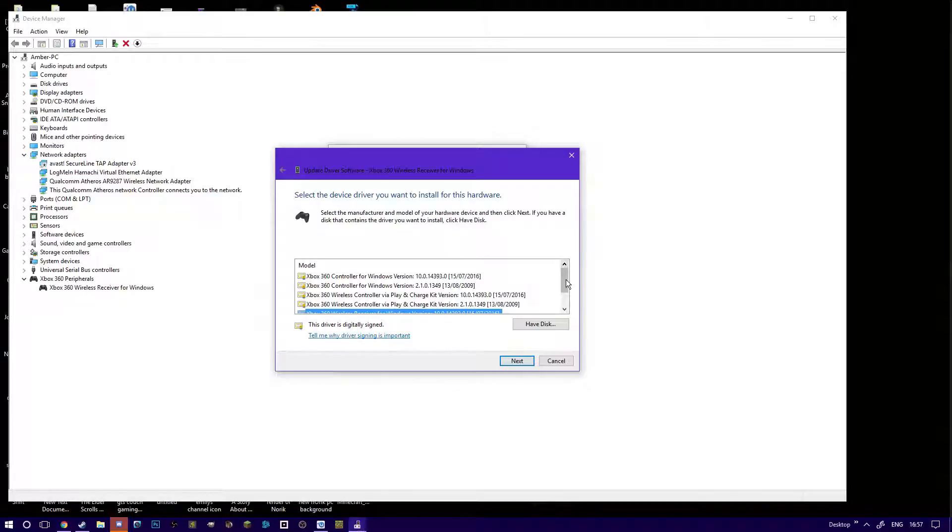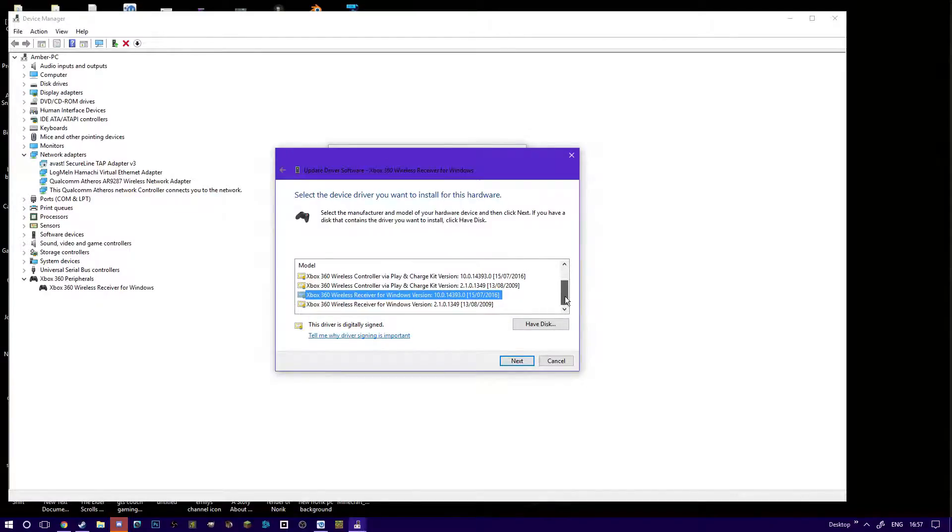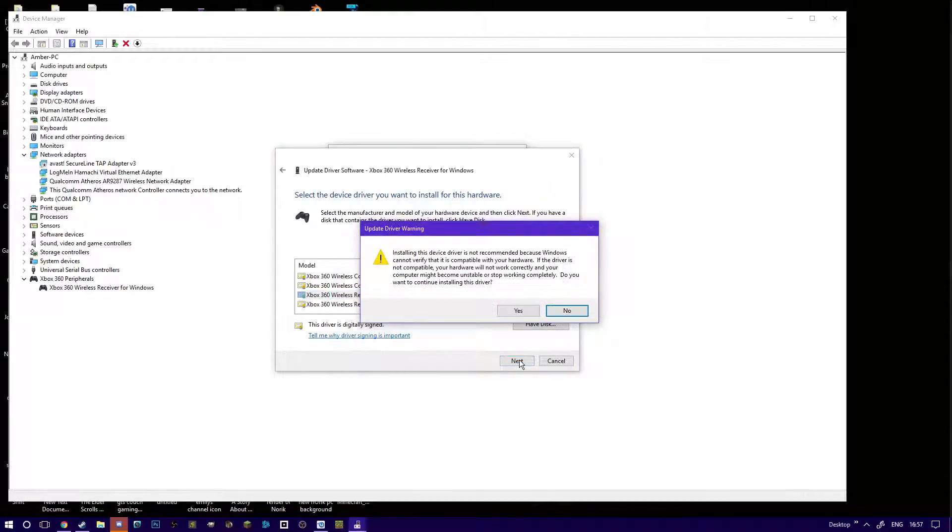I'm just checking if there are any other ones that are more up to date than the one there. There is not. Select that driver, press yes.